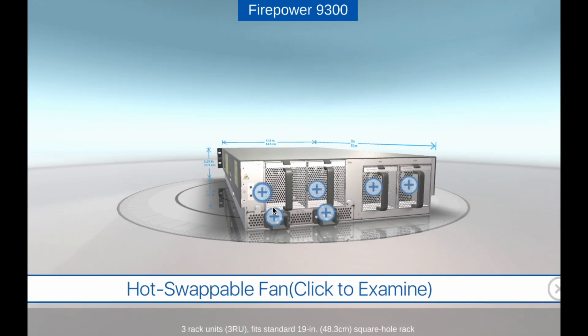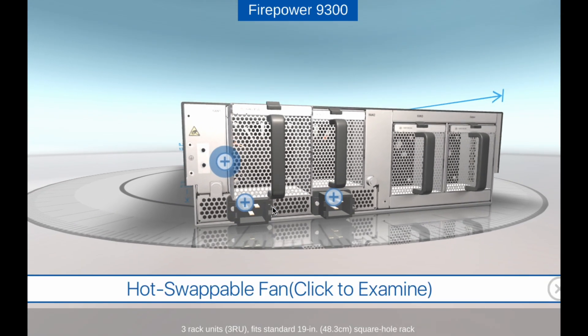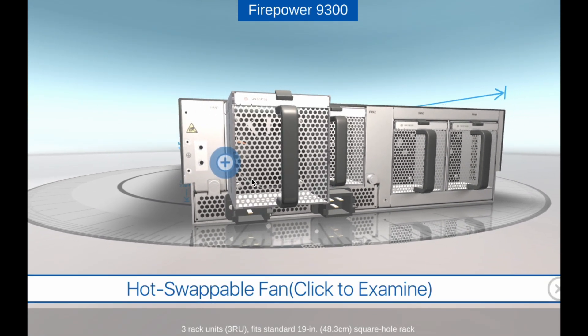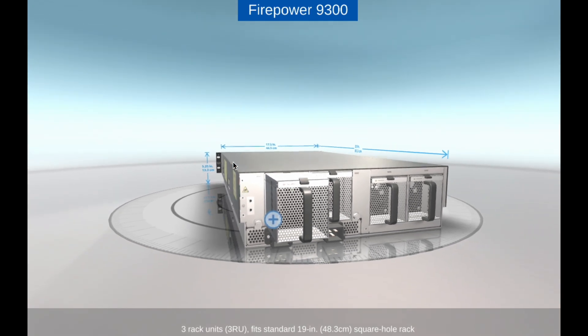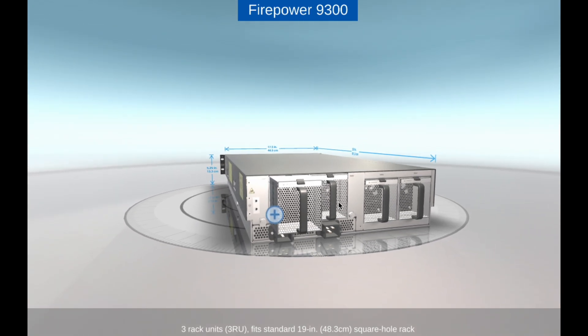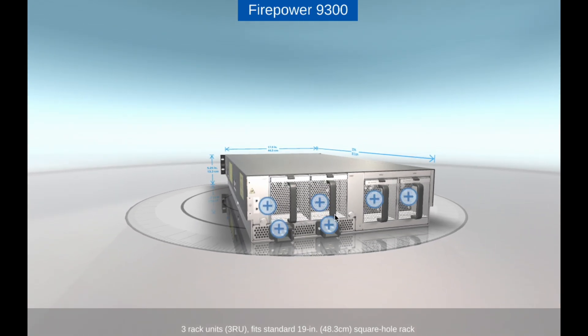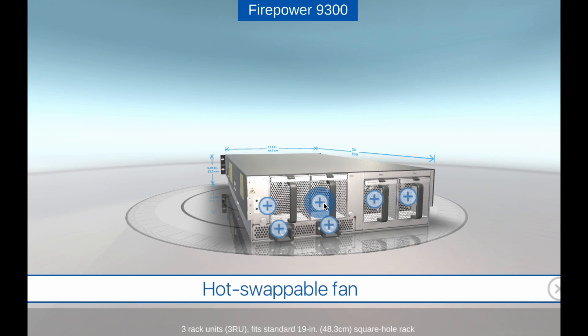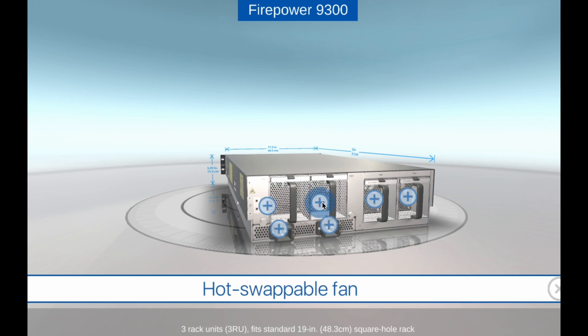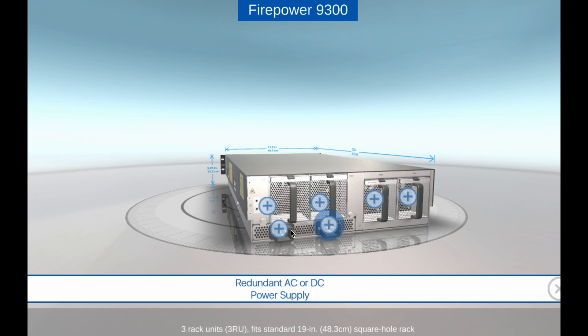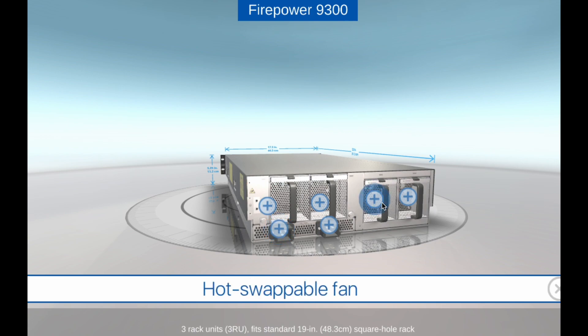Overall, the Cisco Firepower 9300 is a powerful and flexible security appliance that is designed to provide advanced threat protection for large-scale networks and data centers. Its modular design, high performance, and comprehensive security features make it an ideal choice for organizations that require robust network security.